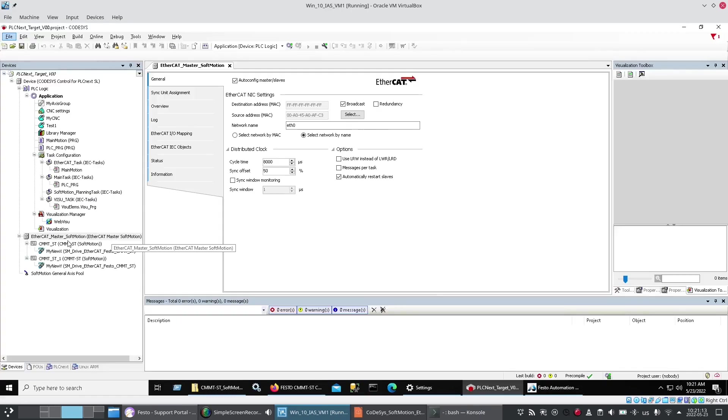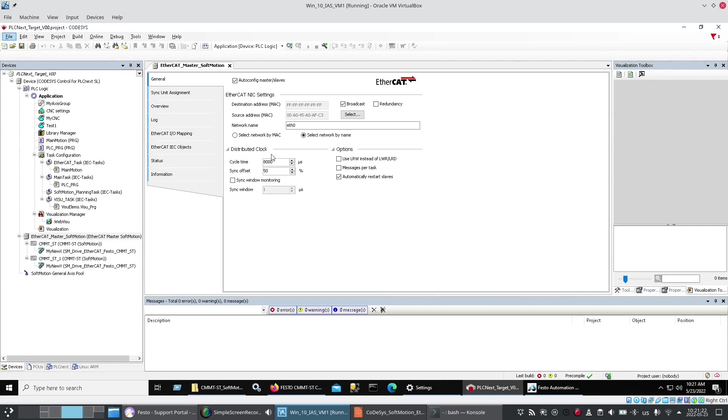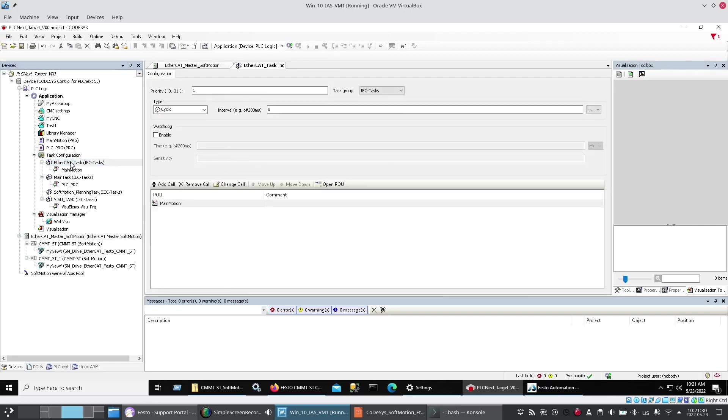Now I added my EtherCAT soft motion master here. And Dave had recommended 8 milliseconds or 8,000 microseconds.